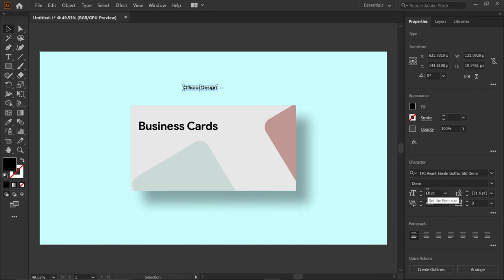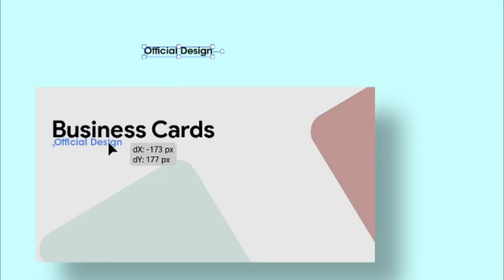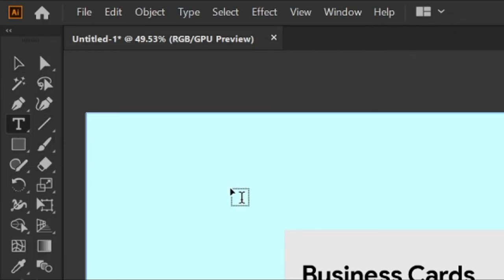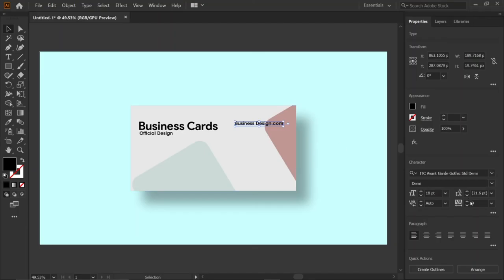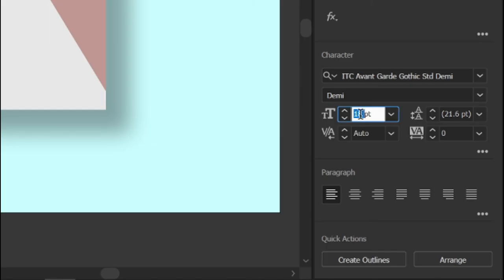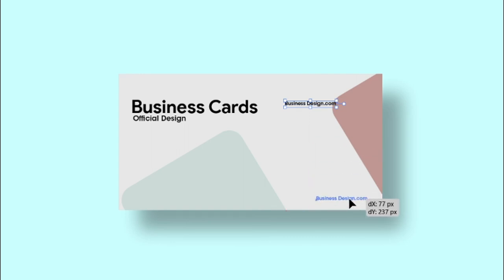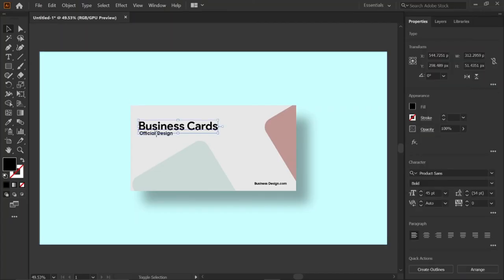Then select the type tool and type the text 'businessdesign.com', change its size to 12 points, and place it below the card. Then hold the Shift key